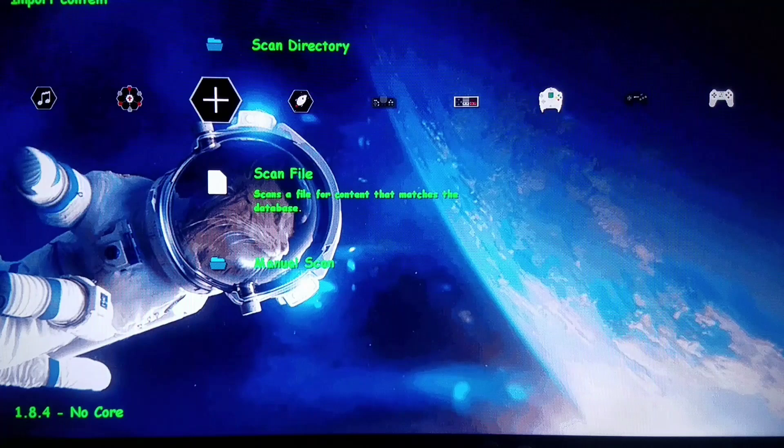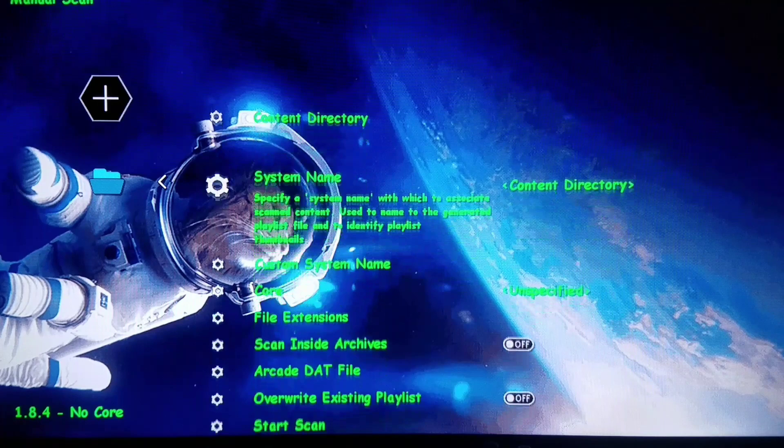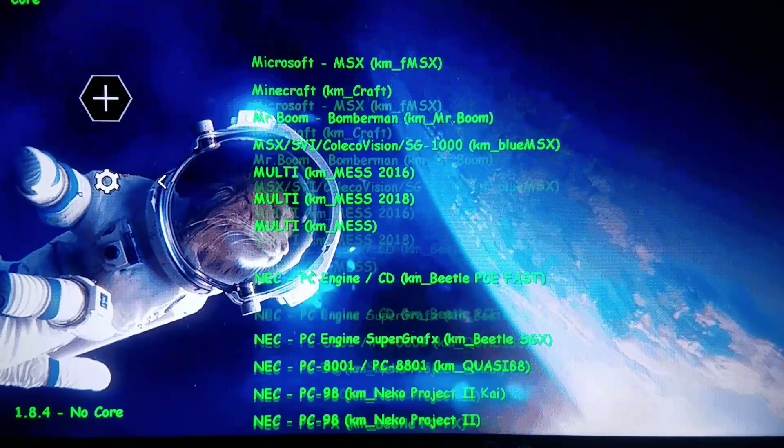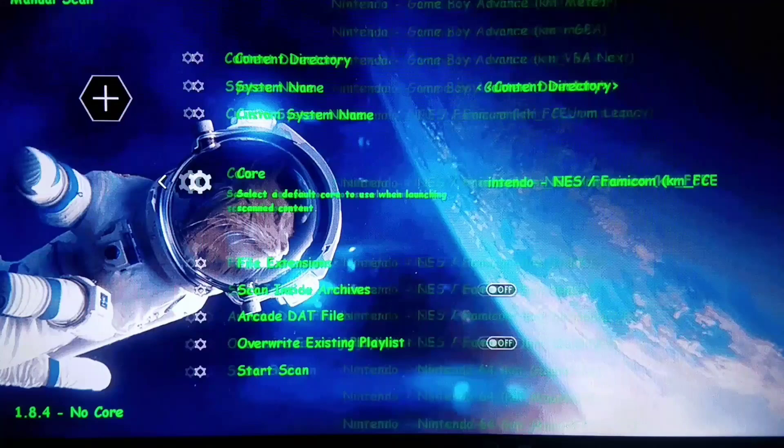There's a way to work around these with Manual Scan Mode Activate. We're going to go into what we want to choose for our core. In this case, I'm going to choose the Nintendo core. We'll do Nintendo FCMM core, which is my preferred Nintendo core for NES games.